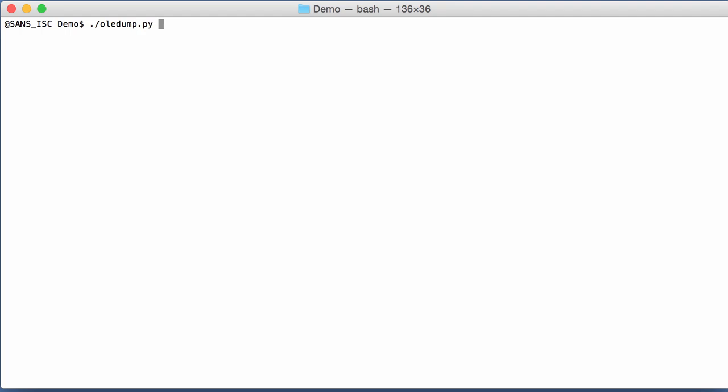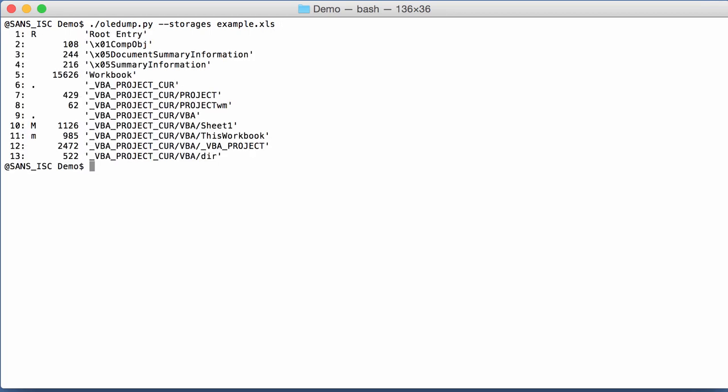By default OLEDump will only show you the streams inside an OLE file. You can also see the storages. So storages are like folders. By using option storages. And then here you see the root entry, uppercase R. That's the storage, the root entry storage. And then you have the VBA project and the VBA storage. Those are both storages, indicated with a dot.